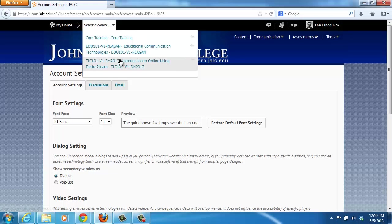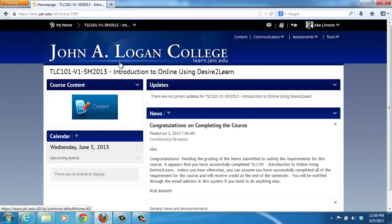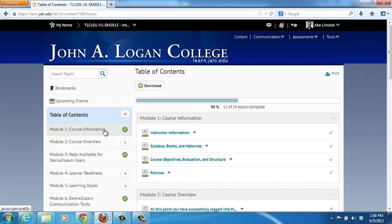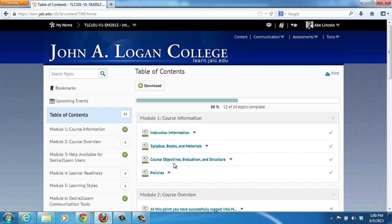Let me go ahead and go inside of a course. This is the Introduction to Online using Desire to Learn, and this student has already completed the orientation. Anytime you go into a completely online course or a hybrid course at John A. Logan, you should be able to click on the Content page and find some course information — either a module or maybe right above the first module you may have a course information area. When you click on that you should be able to find these four documents: instructor information, syllabus, course objectives, and policies, and this should tell you everything you need to know to get started in the course.